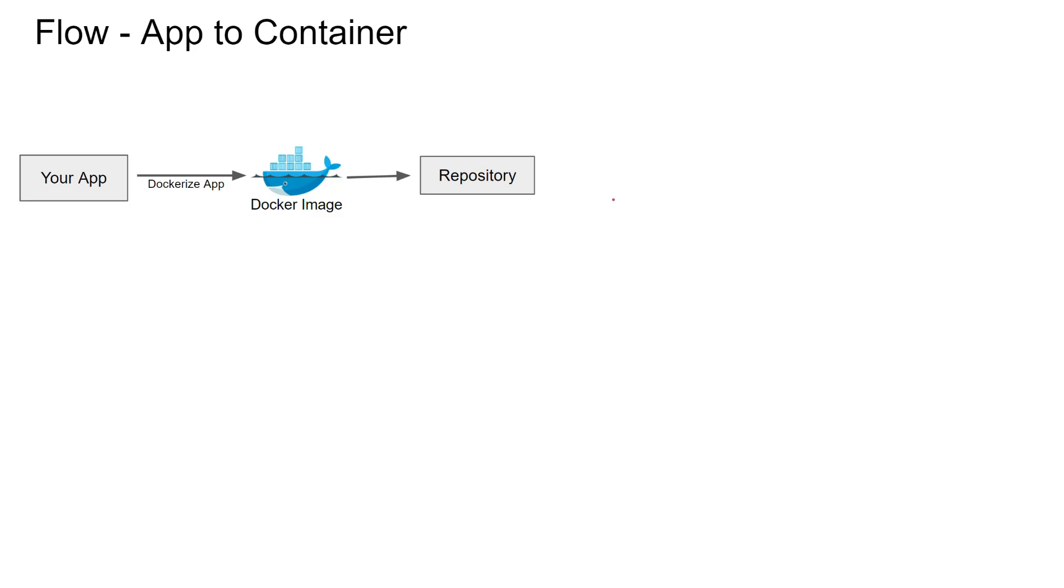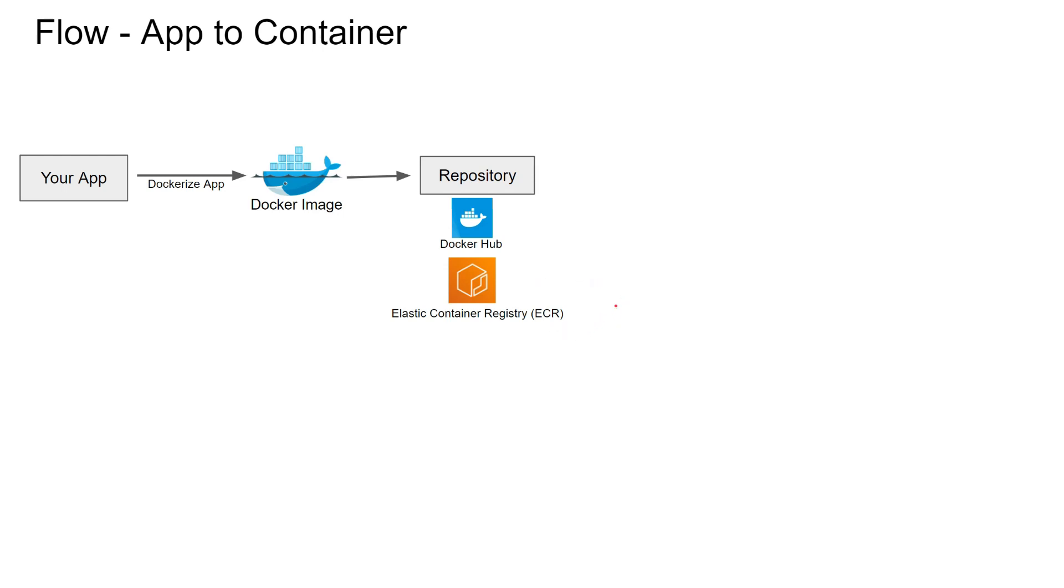What are some examples of a repository? Docker Hub - you can save your docker image in Docker Hub. Another option is Amazon Elastic Container Registry, or ECR in short.